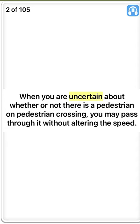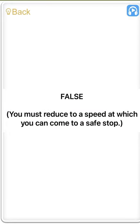When you are uncertain about whether or not there is a pedestrian on a pedestrian crossing, you may pass through it without altering the speed. False. You must reduce to a speed at which you can come to a safe stop.